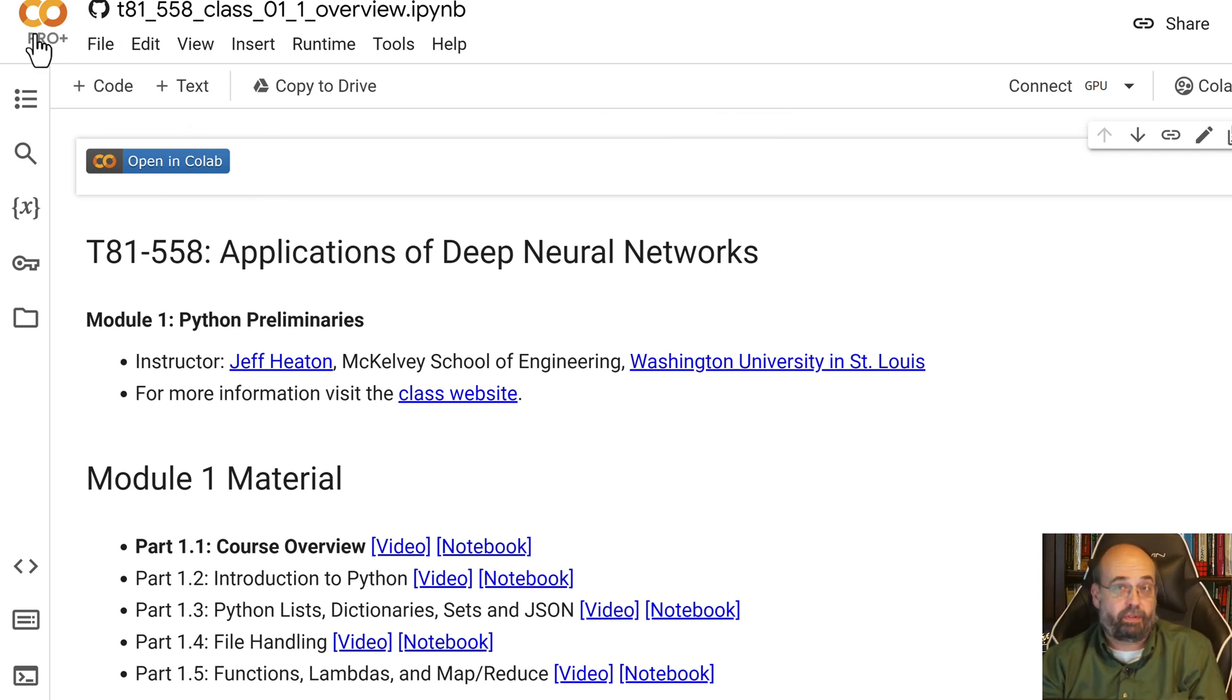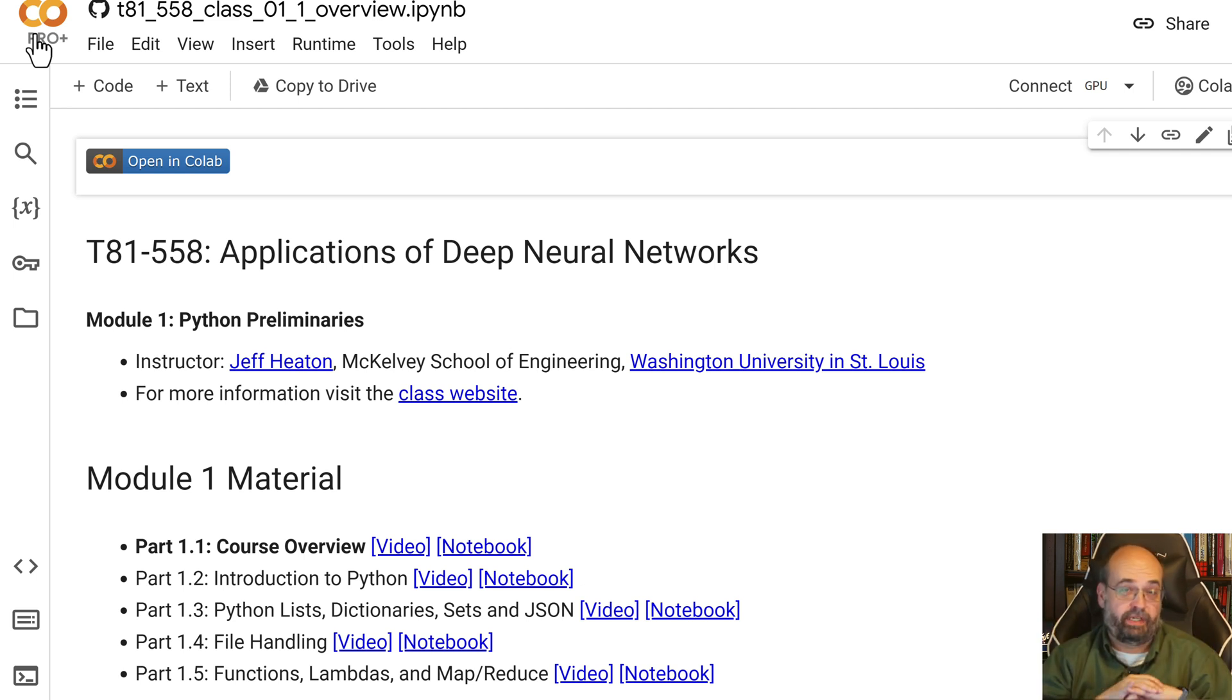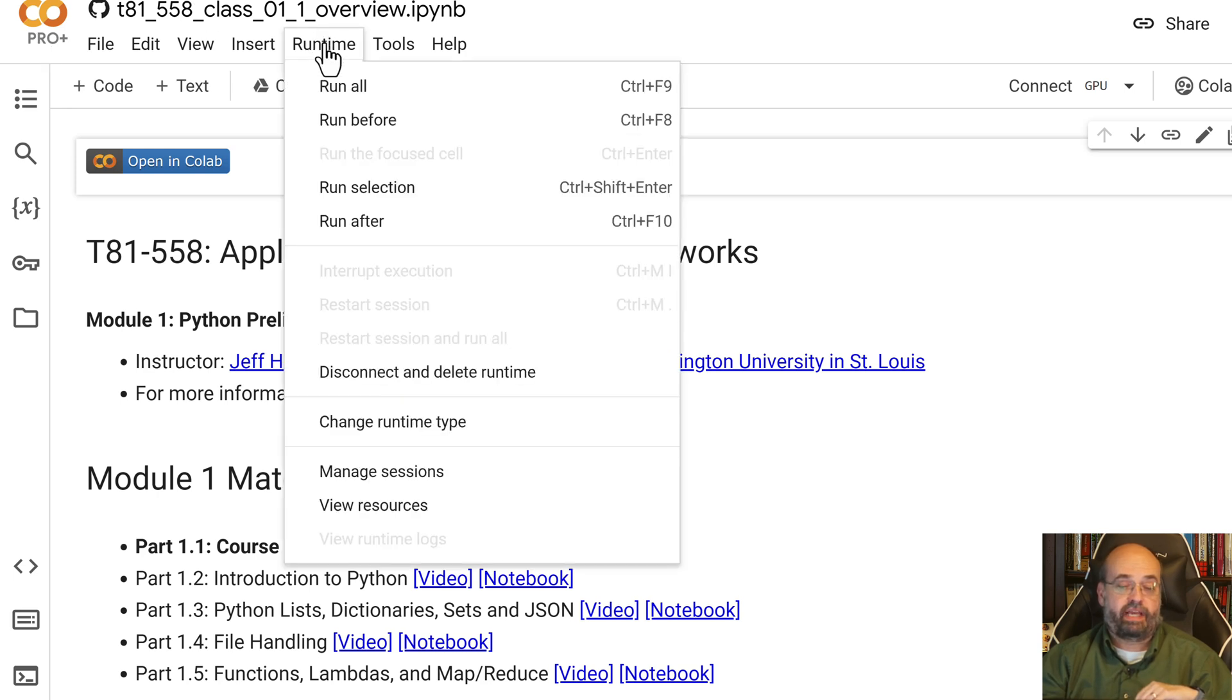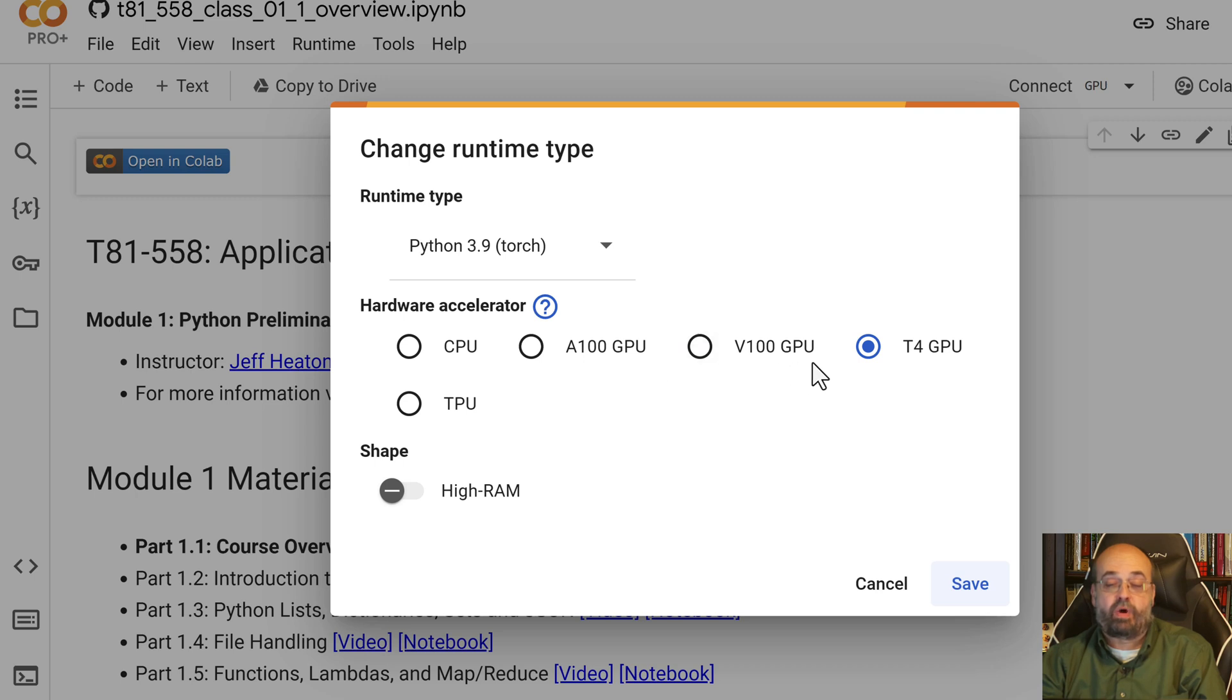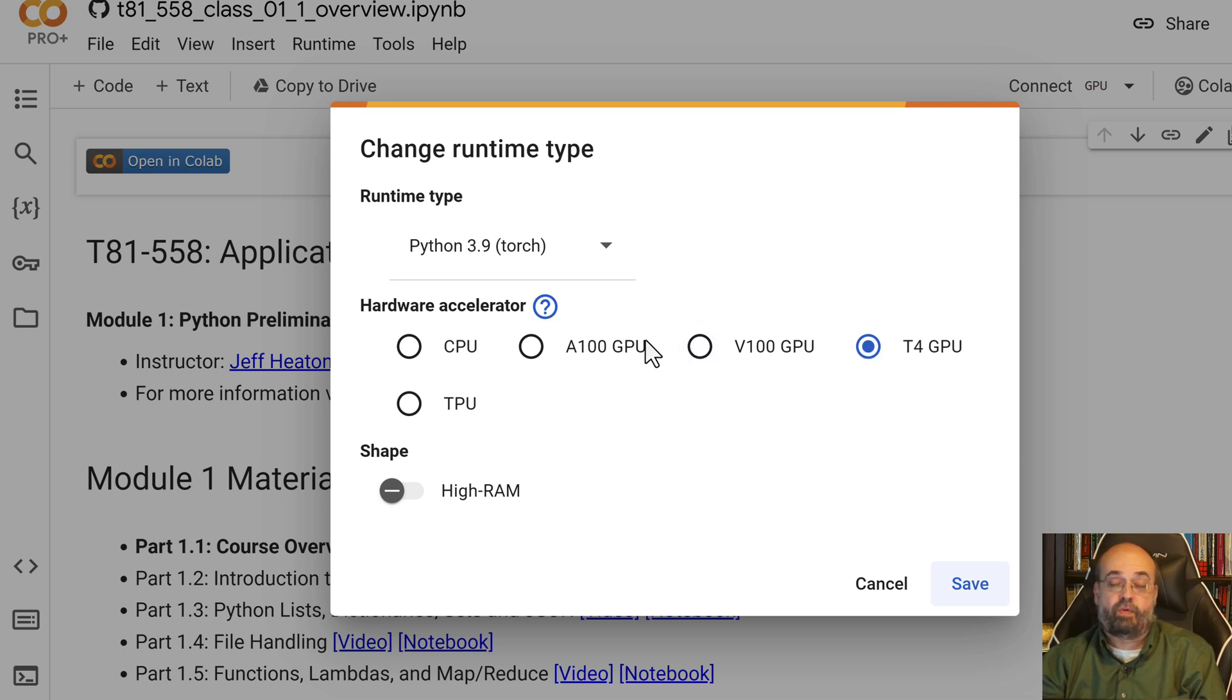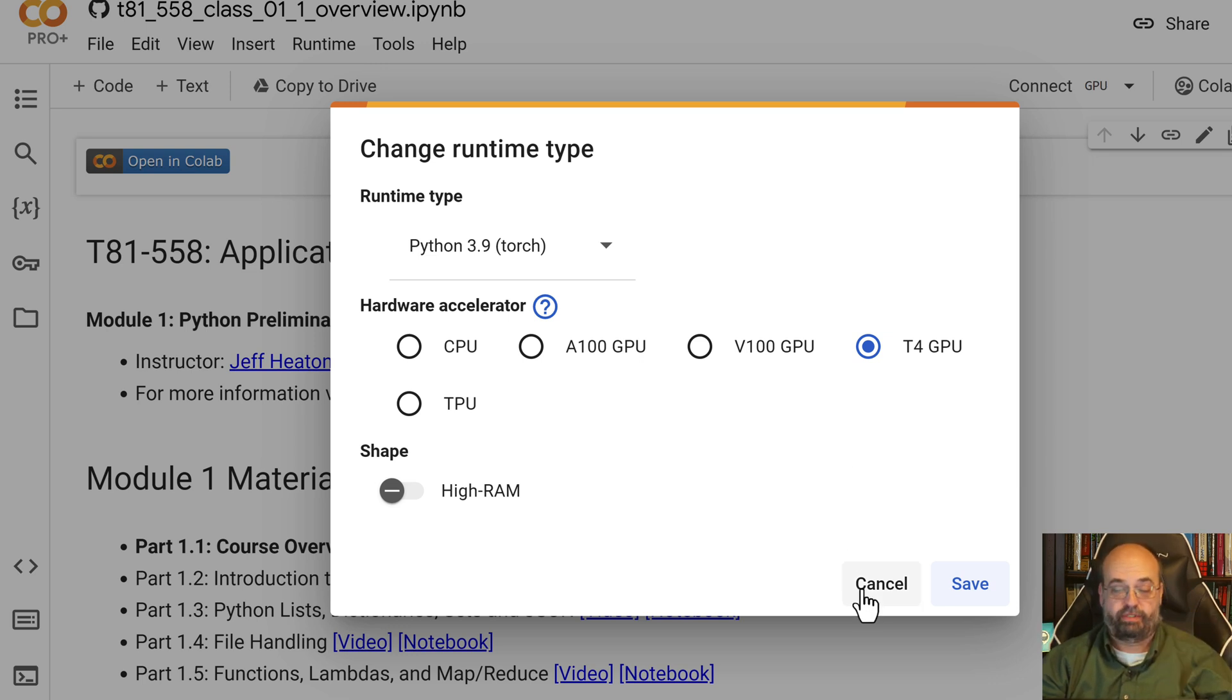You'll notice I do have Pro Plus. You can pay a subscription and get more access to GPUs than you normally would have. The free version is plenty good for the course and does give you access to GPUs. You can access this through runtime and then change runtime type. I have more options here because I have the subscription. I don't use the higher ones unless I need them because I only have so many credits in a month.